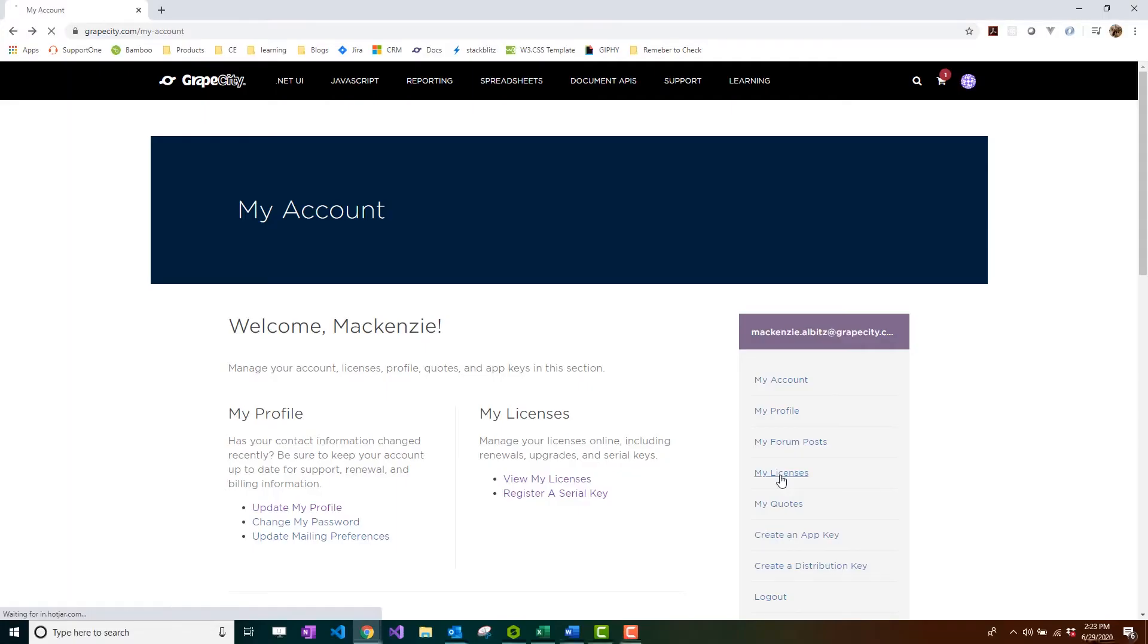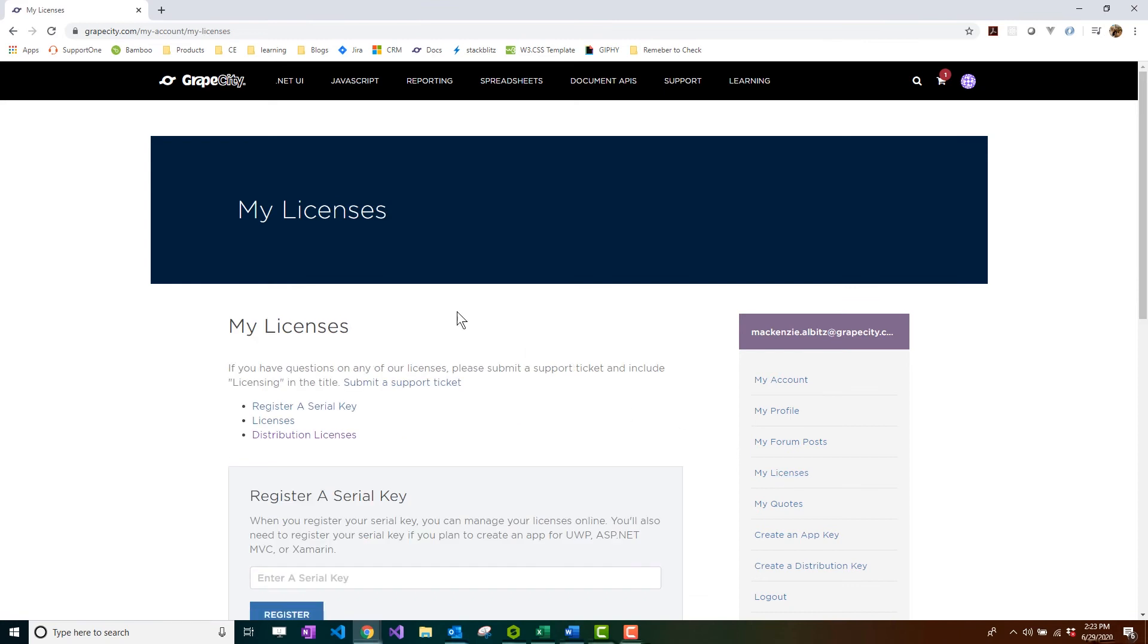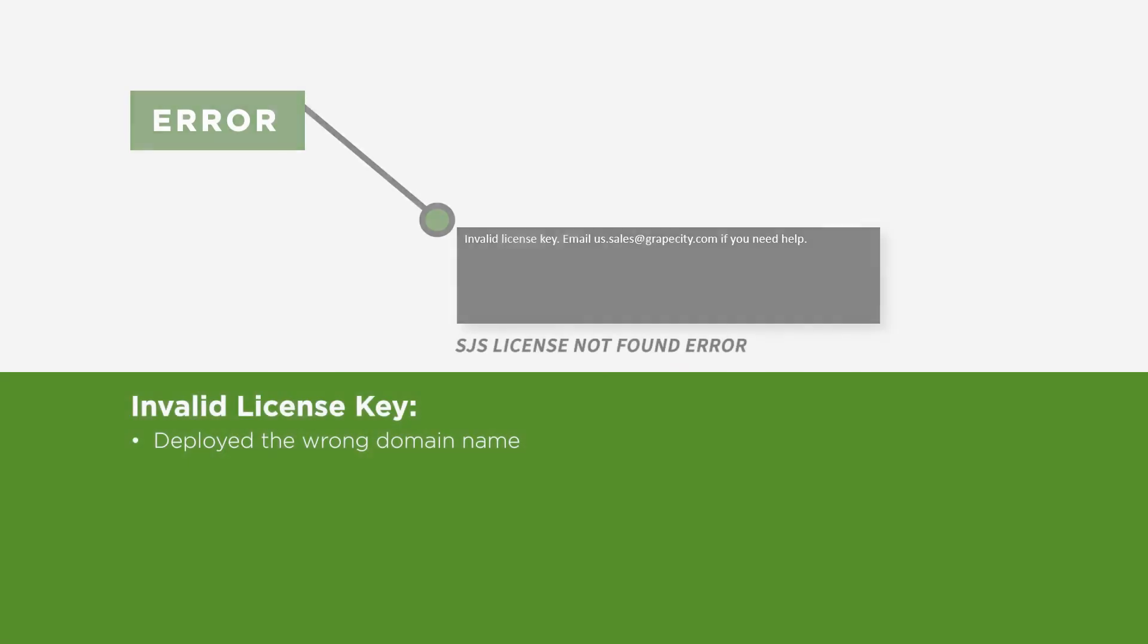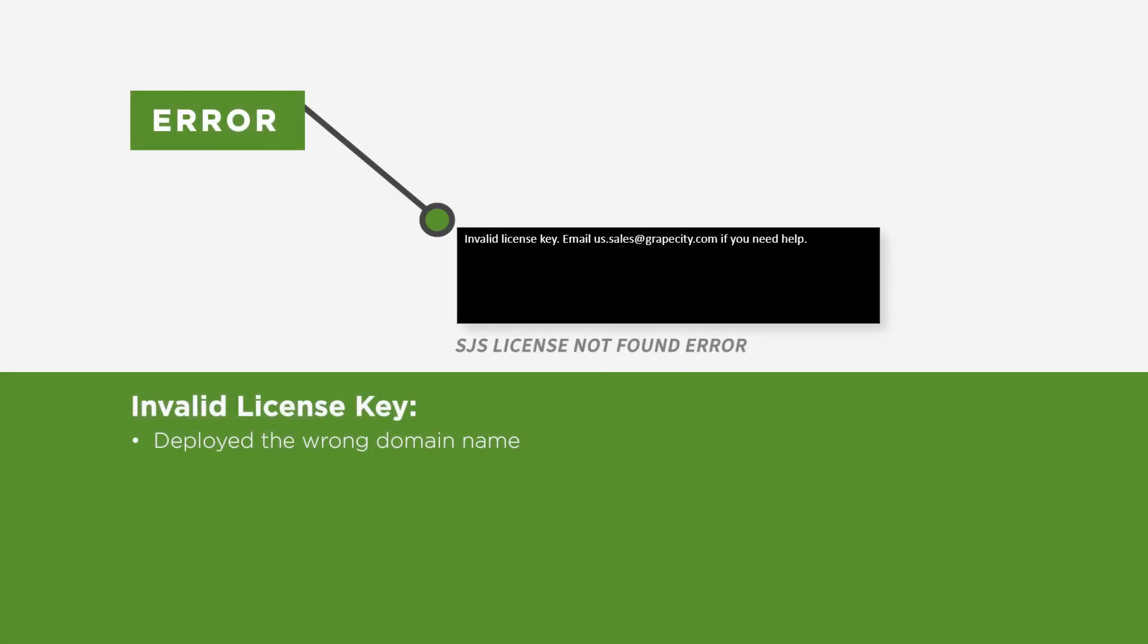The Spread.js licensing process requires the customer to generate a distribution license key that lists the domain name meant for Spread.js deployment. This error is seen when Spread.js is deployed on a domain whose name was not included on the key when it was generated. Spread.js must be deployed to the exact domain listed on the key.